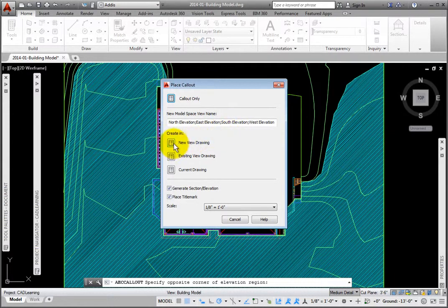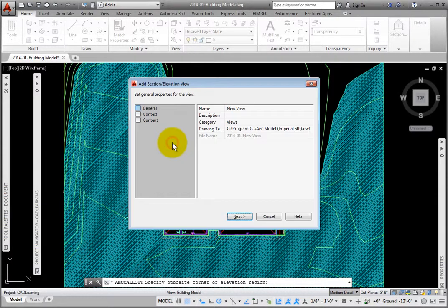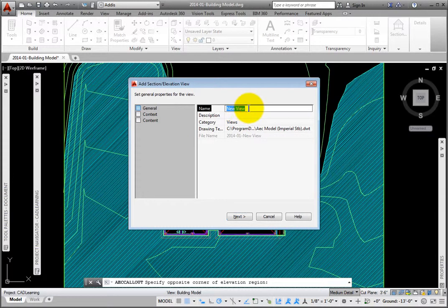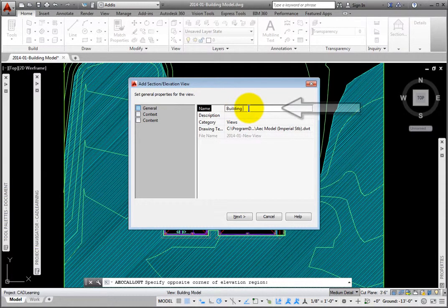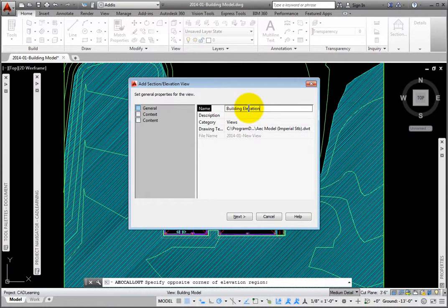Drawing Template File, then click Next. Picking the New View Drawing button, in the Add Section Elevation View dialog box, on the first page, General, for the name, I'll enter Building Elevations.